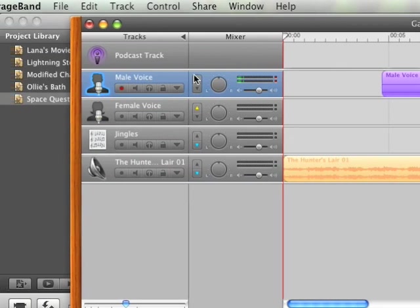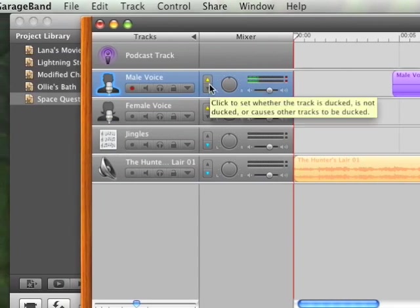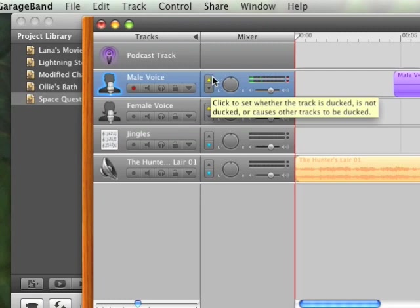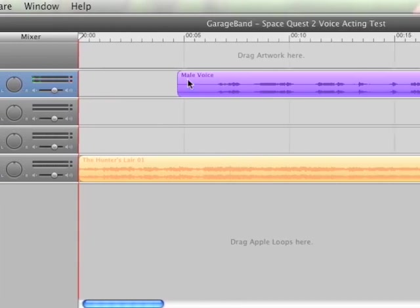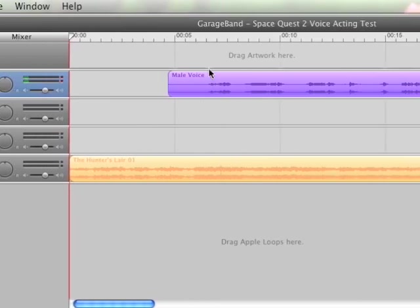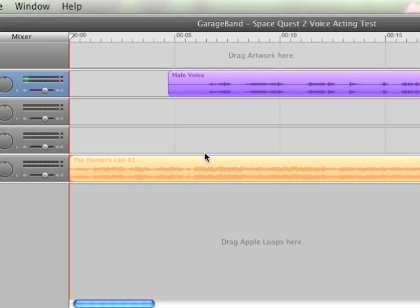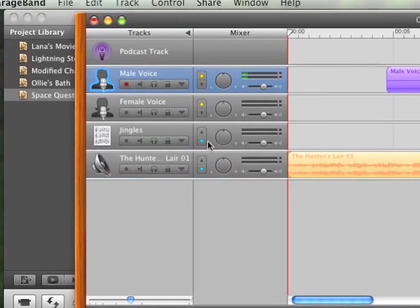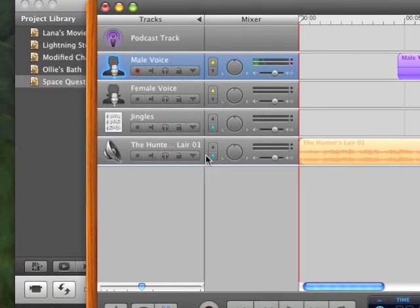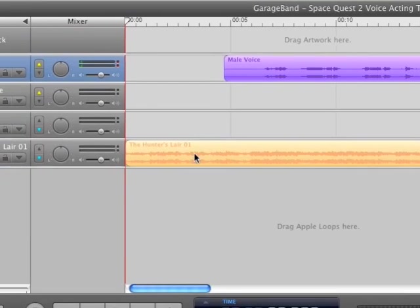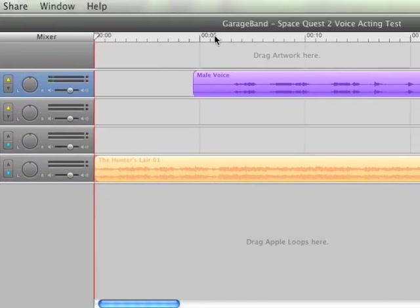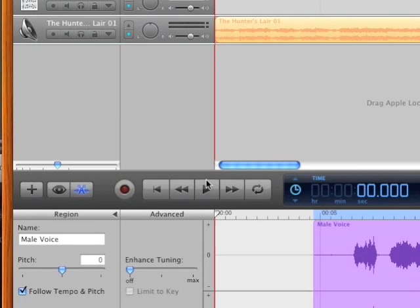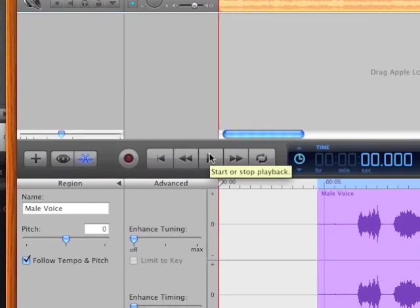Now these symbols here, it's automatically set up for ducking. When the gold arrow points up it means that this track is like a dominant track, and every time it plays the music or whatever else you have with the blue arrow is going to automatically adjust its volume to lower.